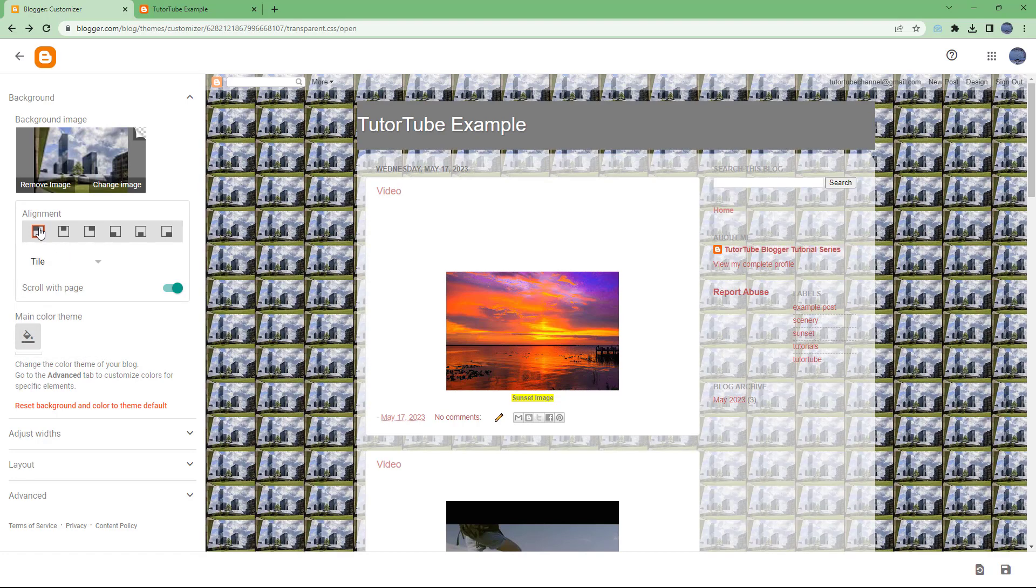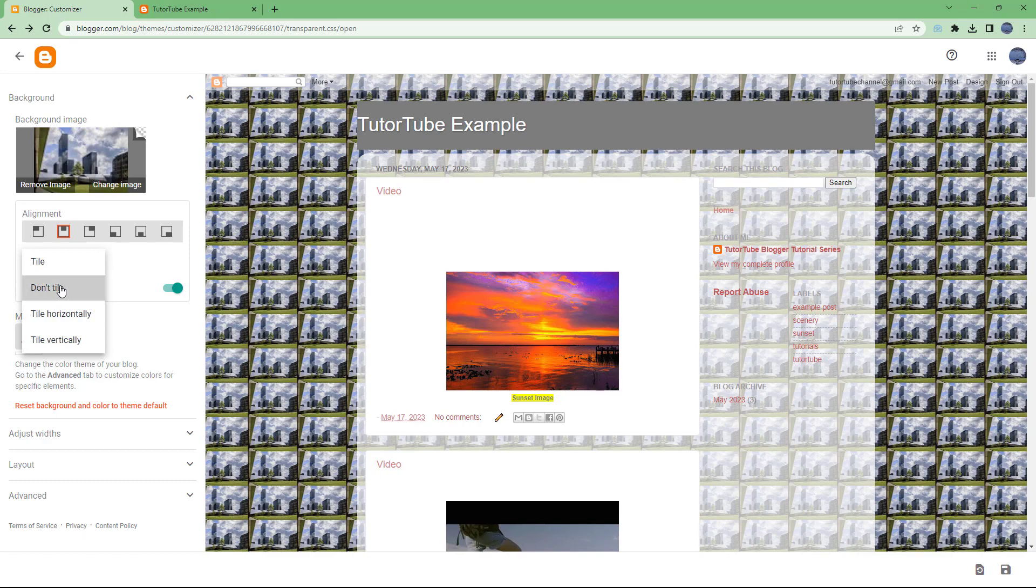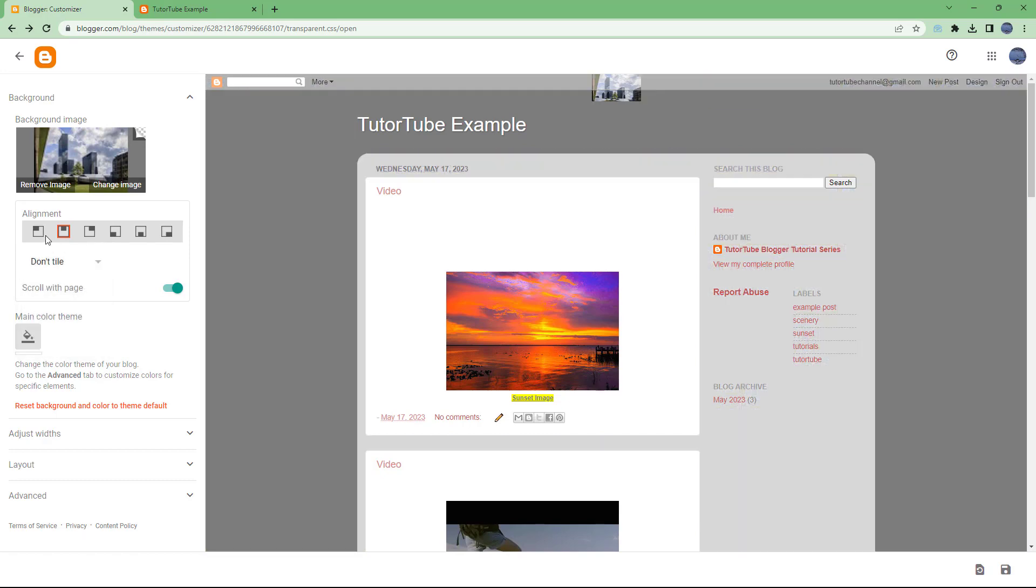But let me just go to tile. Over here you can work around with the alignment - you can center align it and so forth. Let me just go around onto don't tile and left align it, center align it, top right align it.